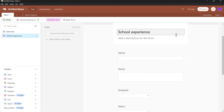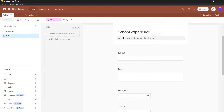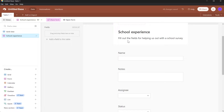Click on 'School Experience' and you can rename your form anything that you want. You can also add a description for this form. For example, I want to type in 'Fill out the fields for helping us out with a school survey.'